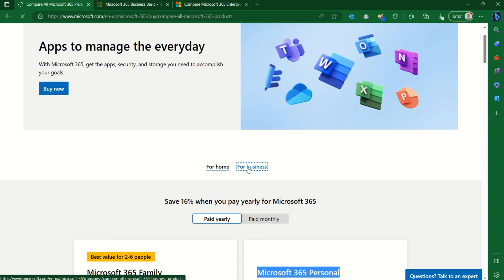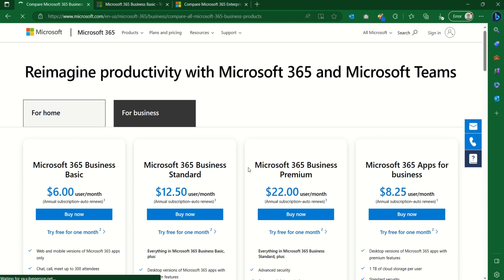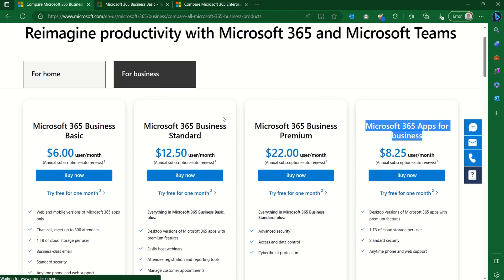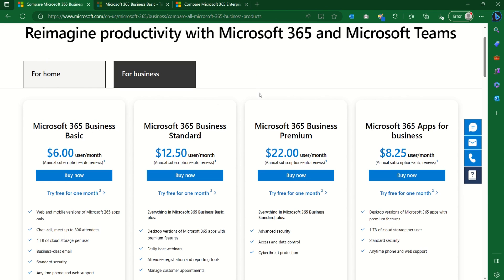The first thing we'll look at for Microsoft 365 Business is the subscription, because that's where you start in the setup. We'll look at what subscription you need, what each subscription comes with, so we can see if it aligns with our business goals. The subscriptions for Microsoft 365 Business include Microsoft 365 Apps for Business, Microsoft 365 Business plans, and Microsoft 365 Enterprise.